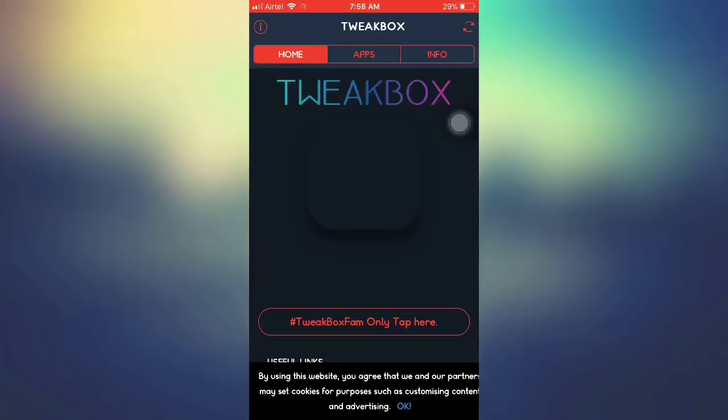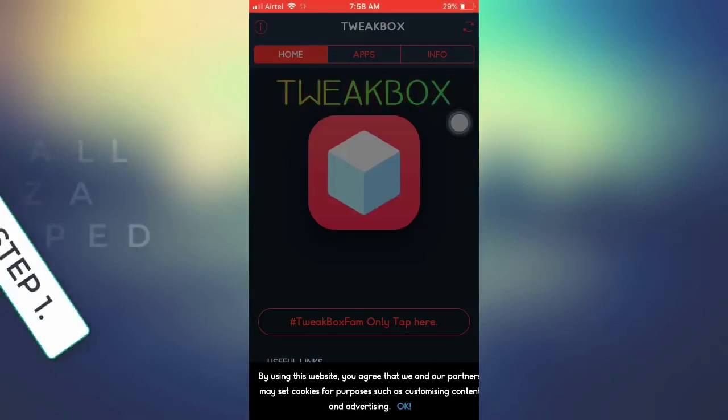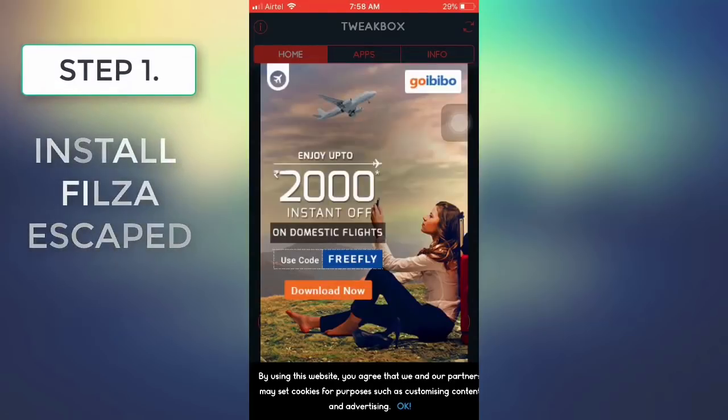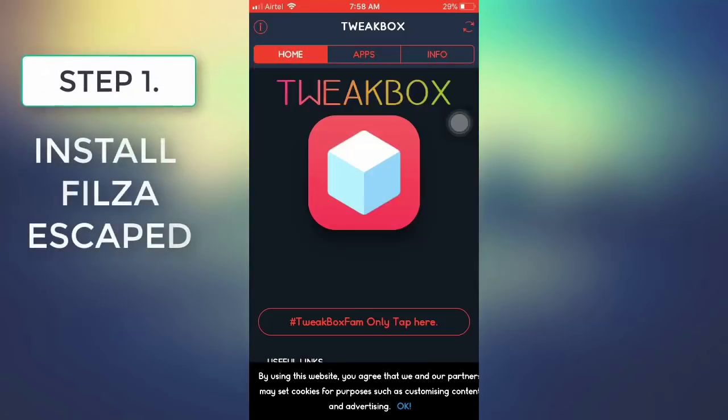Step one: install Filza Escaped from TweakBox.